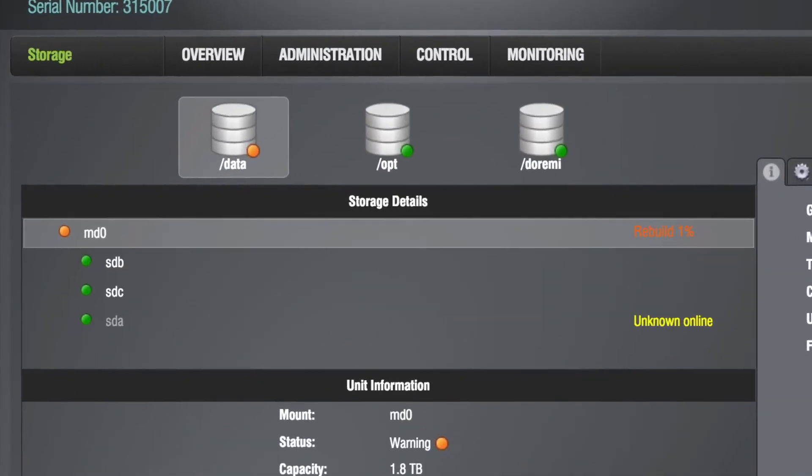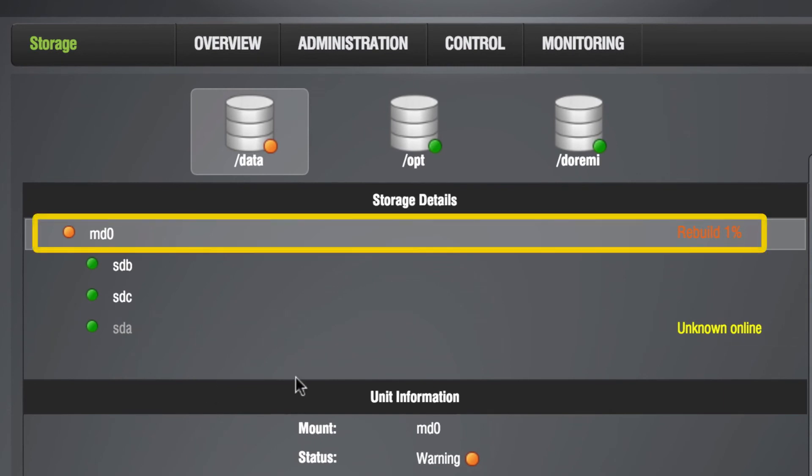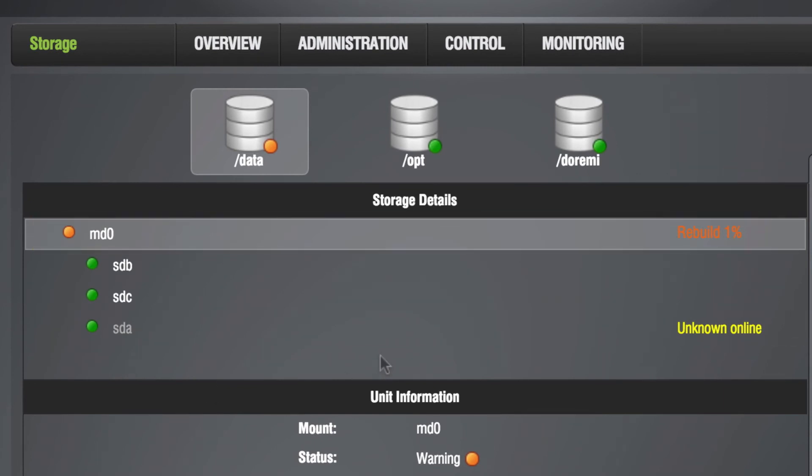The rebuild progress is visible here. The rebuild process can take up to several hours depending on the amount of content residing on the RAID. Normal operations such as playback are still able to occur during the rebuild process.